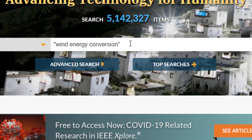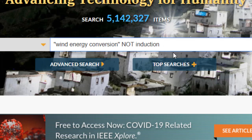If you'd like to use a Boolean operator, you can do it right here in the global search box. Adding NOT INDUCTION to my search string means that the search engine will not return papers with the word INDUCTION in the metadata. You can also use AND or OR operators here, but they must be in all capital letters. If you don't add any operators, remember that the default is AND.